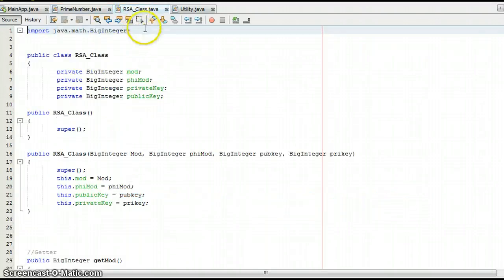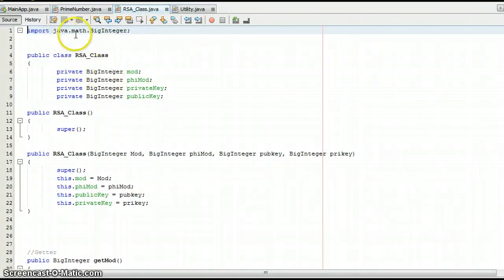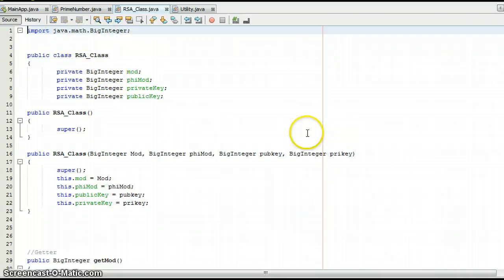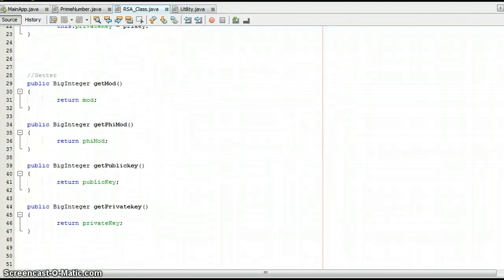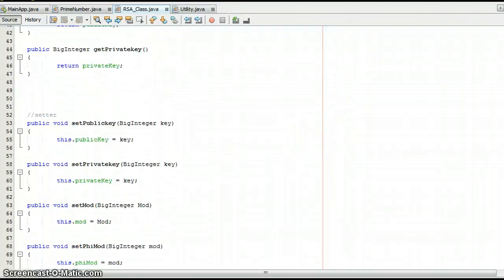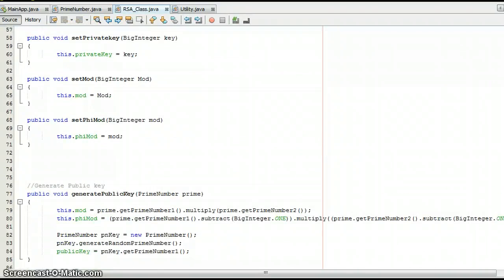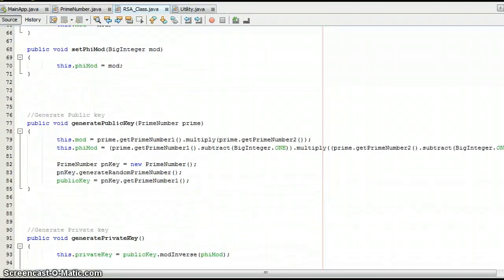Now we are moving on to the RSA class. We have BigIntegers imported via java.math.BigInteger. We have getters again and we have setters. And we have the generate public key method.